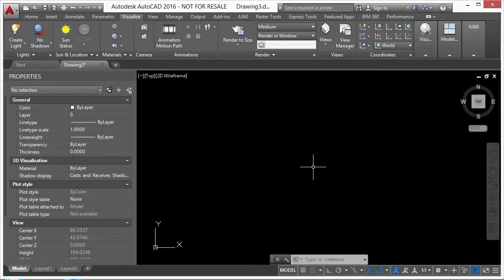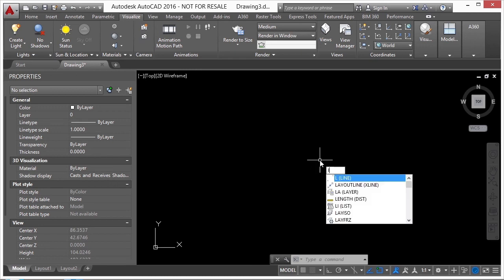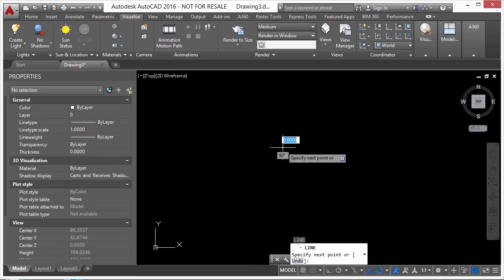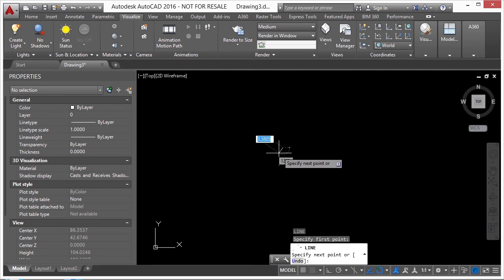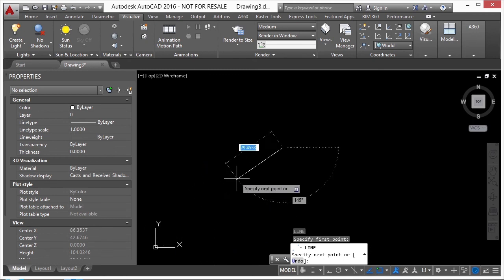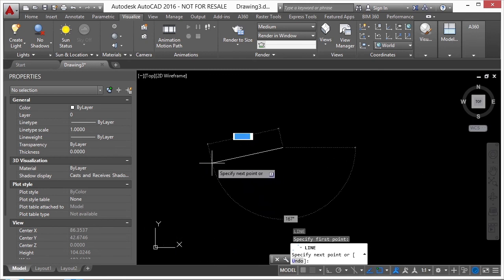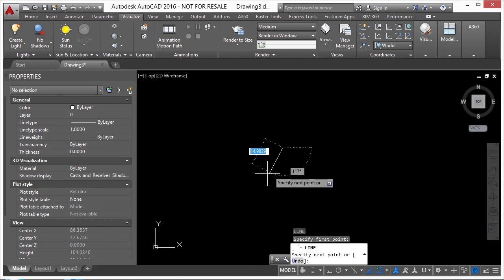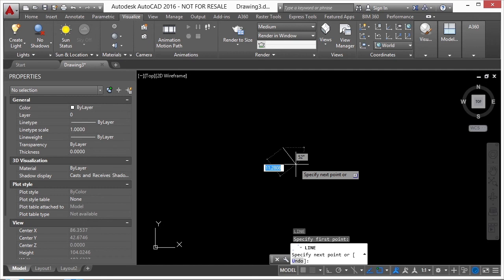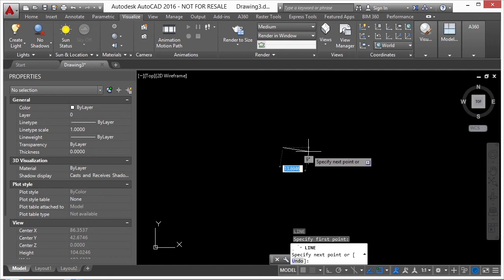Knowing where you are and where your model's information is is vital in AutoCAD. AutoCAD has a World Coordinate System based on a Cartesian coordinate system used in math. The X coordinate represents horizontal left-to-right, Y goes straight up and down. Since AutoCAD is 3D, there's also a Z value which is straight up and down and defaults to zero unless typed in.